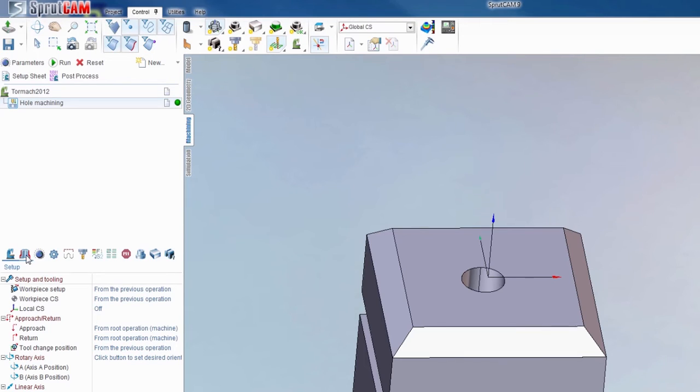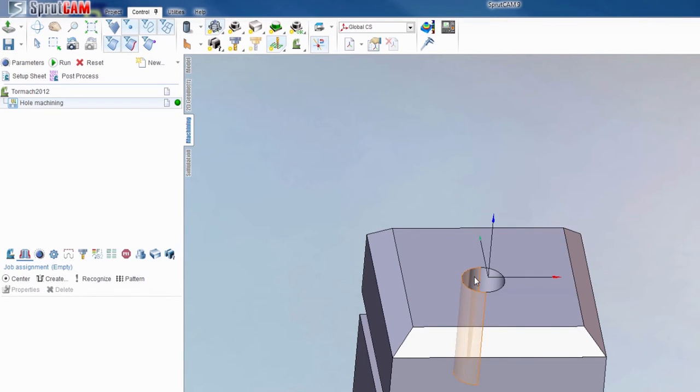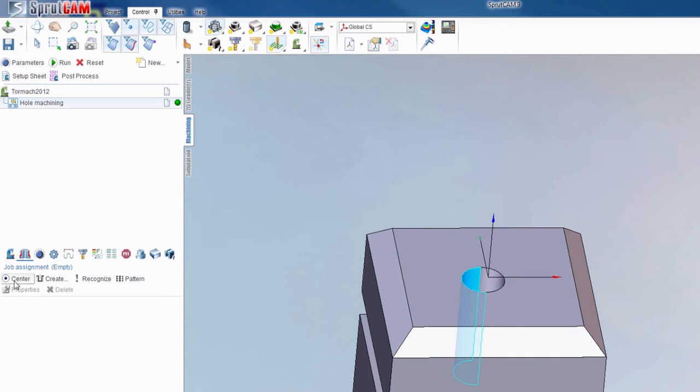Next you need to tell it where that hole is going to be located. So you're going to want to hit job assignment. Come over here and hit the inside face of this hole and then select center.